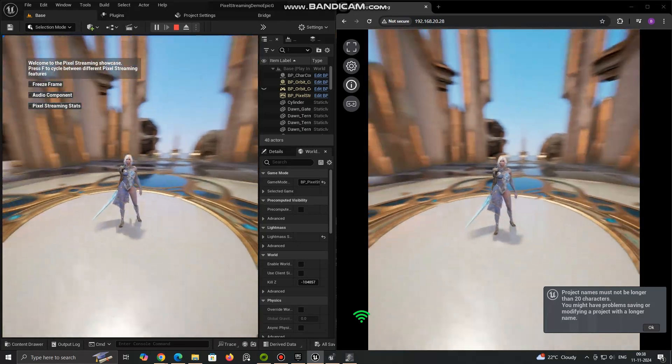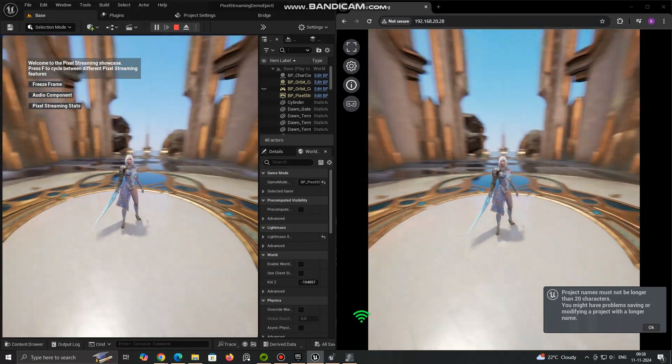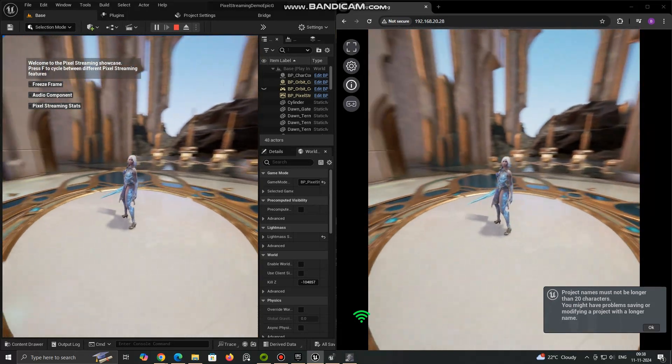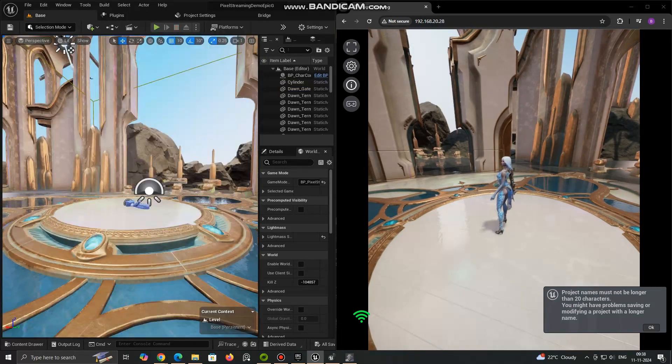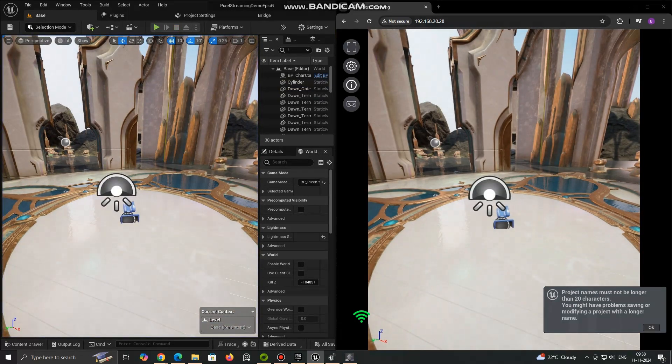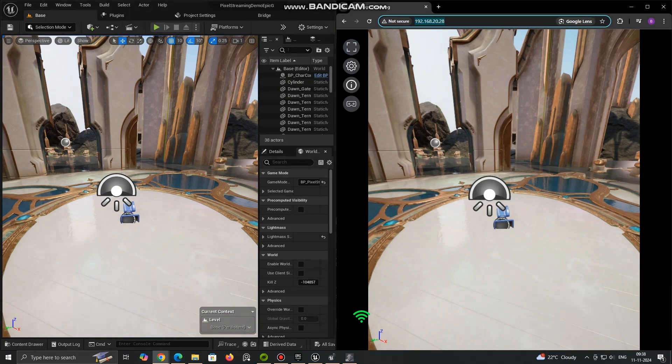Device Requirements - The client device should ideally have a stable internet connection with enough bandwidth to handle the stream and input devices, mouse, keyboard, gamepad to interact with the application.